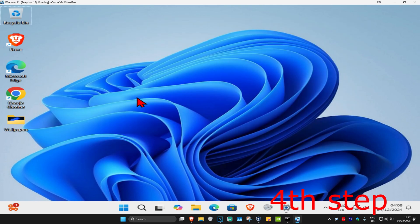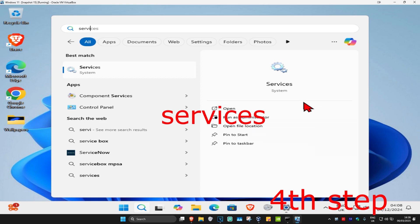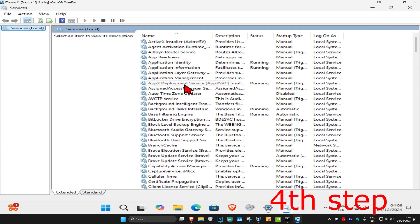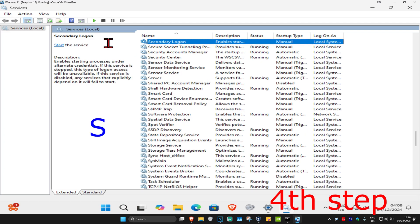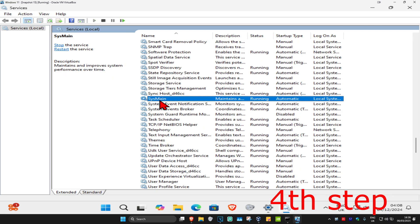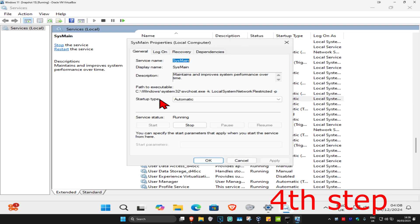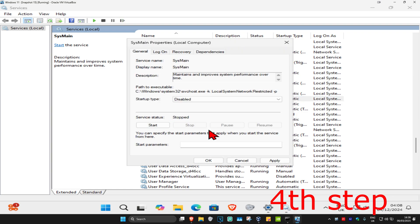For the next step, head over to search and type in Services. Click on it, then click on any service once and press S on your keyboard. We're looking for SysMain. Scroll down until you find SysMain, double-click on it, change the startup type to Disabled, and click Stop. This will make the service status Stopped. Then click OK.